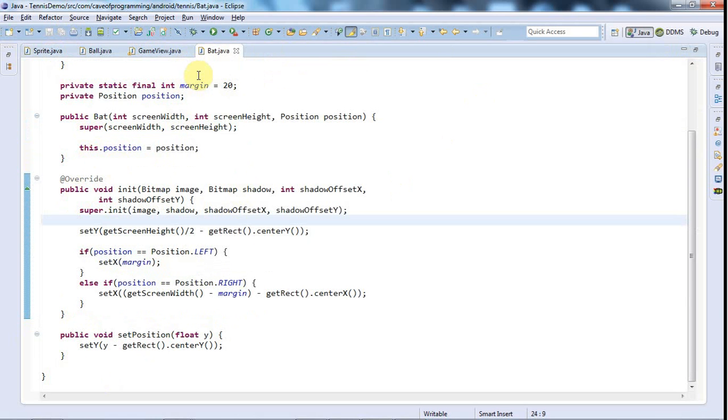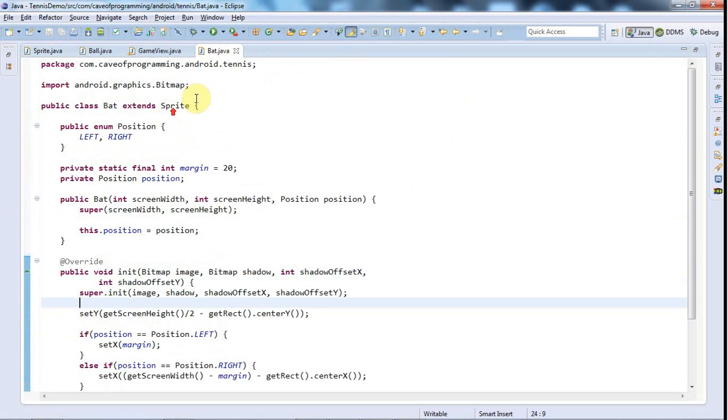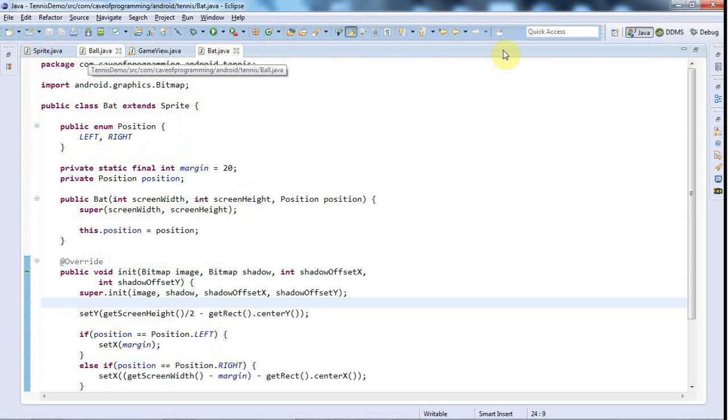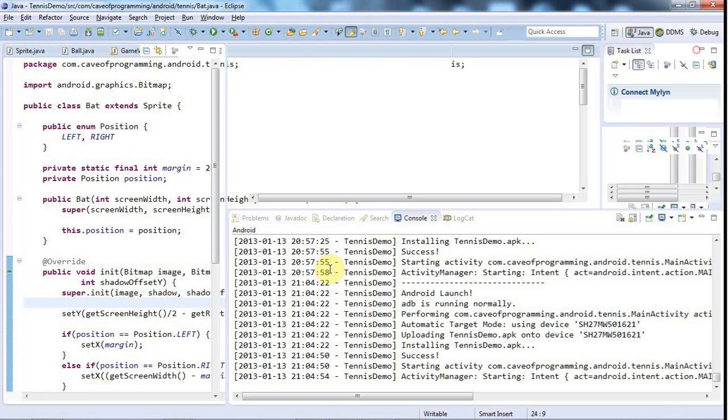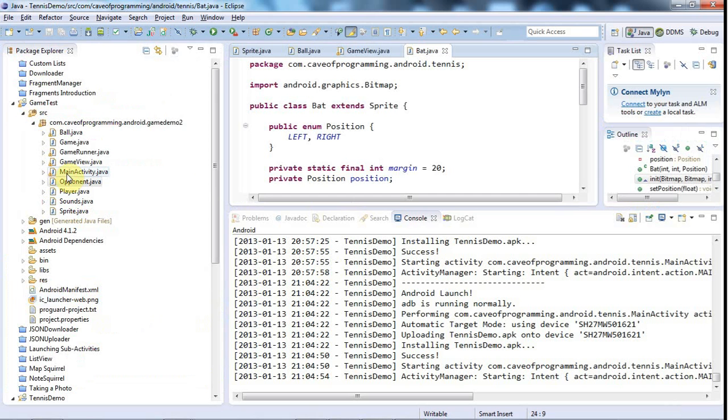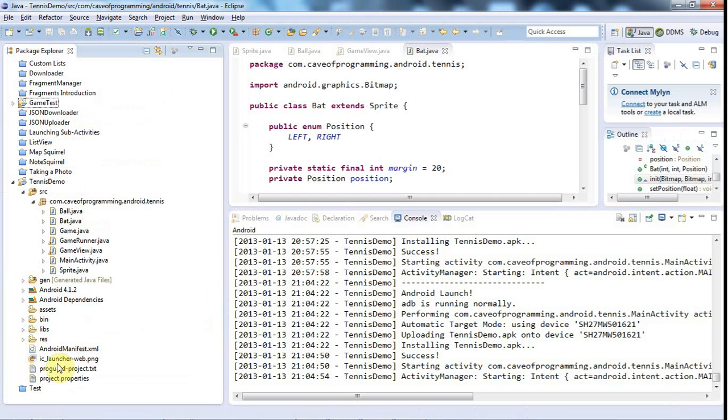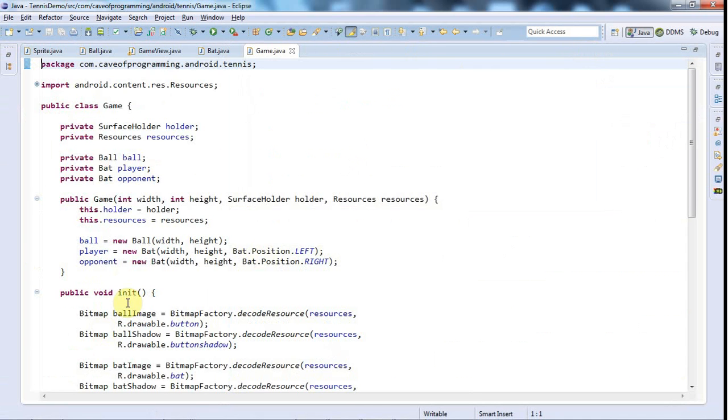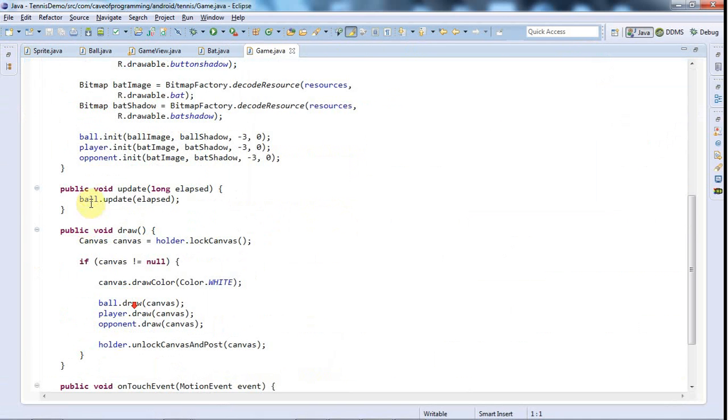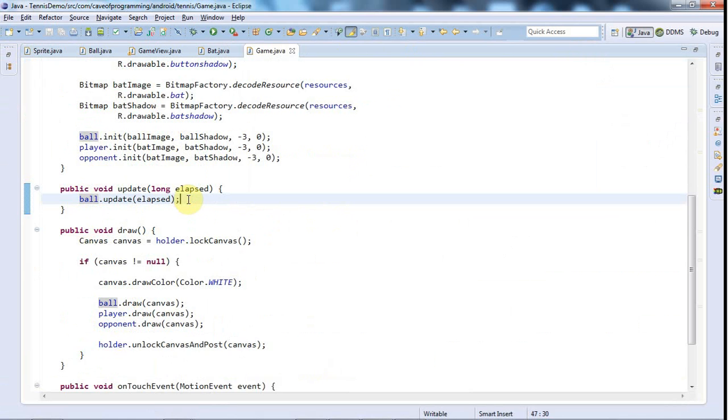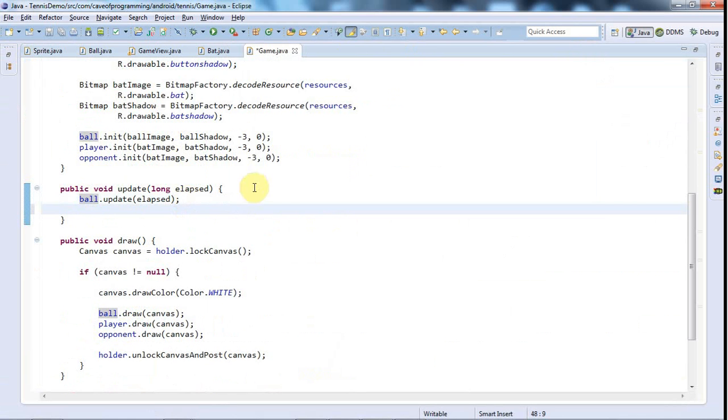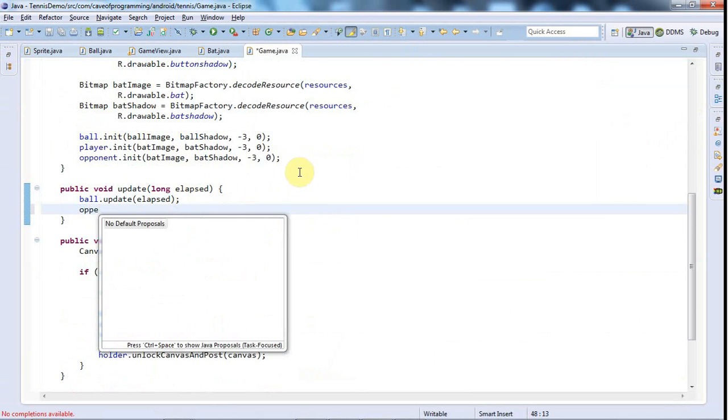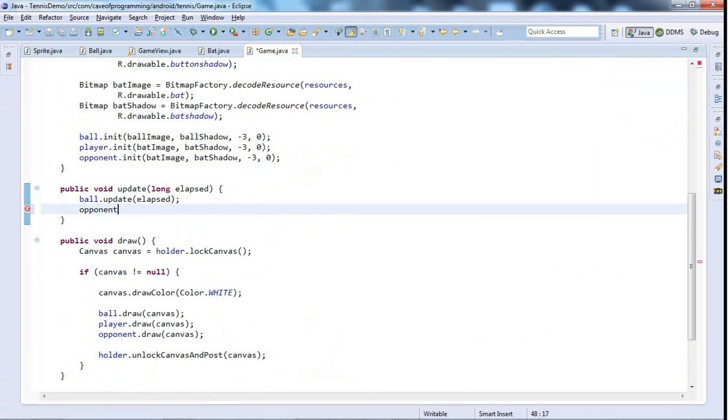So what I need to do is I need to add an update method to this bat which I then call in the game class. Let's go to game here, and it will help if we go to game in the right project. So this is the game, this is my game class, and I'm updating the ball and let's now call opponent.update.